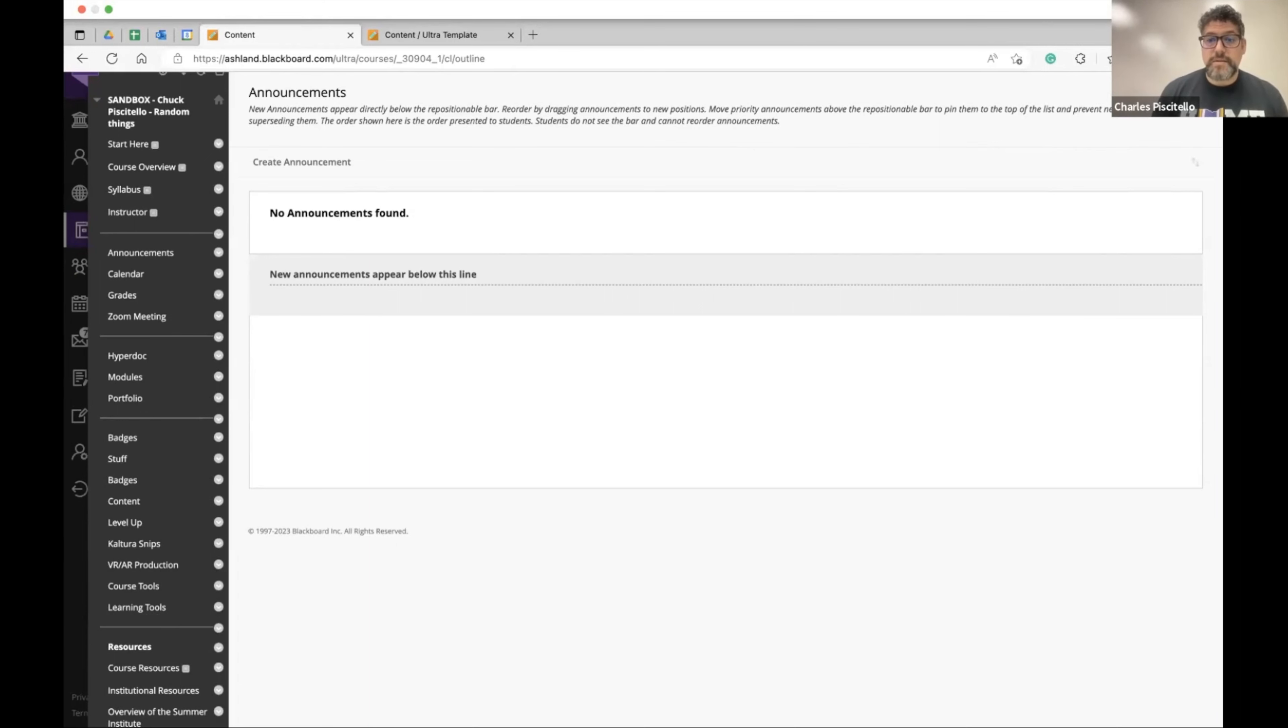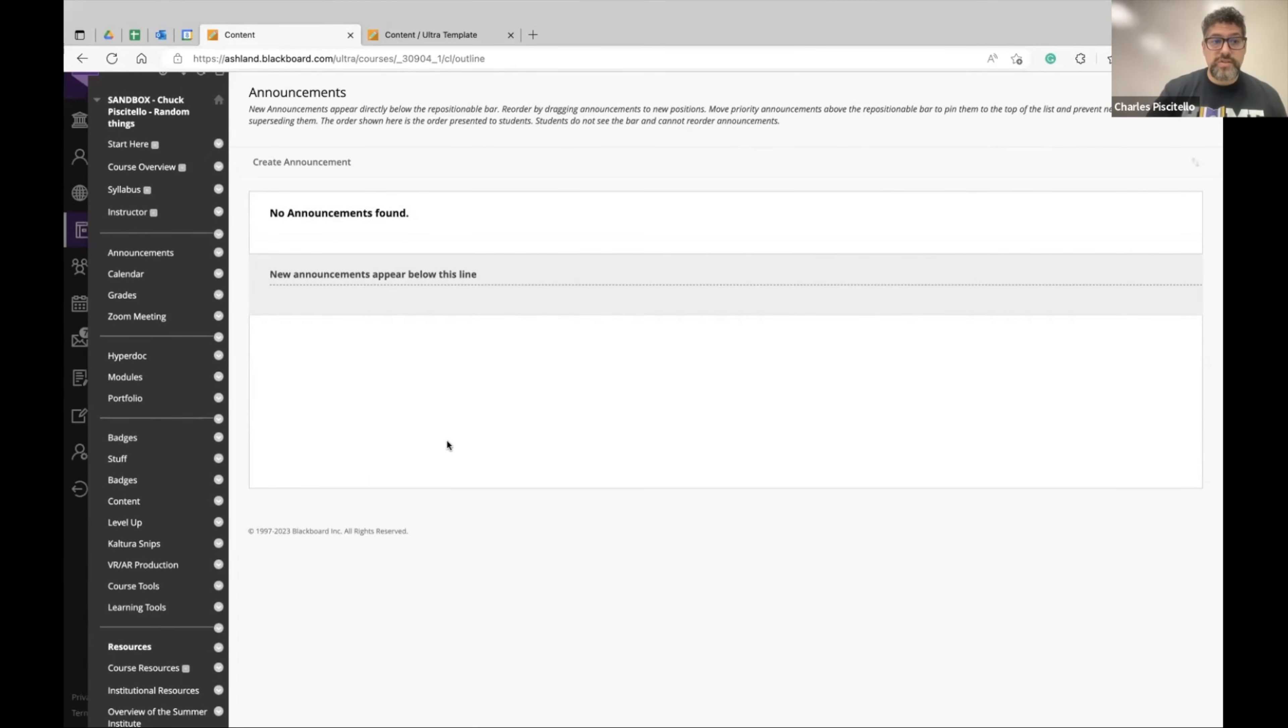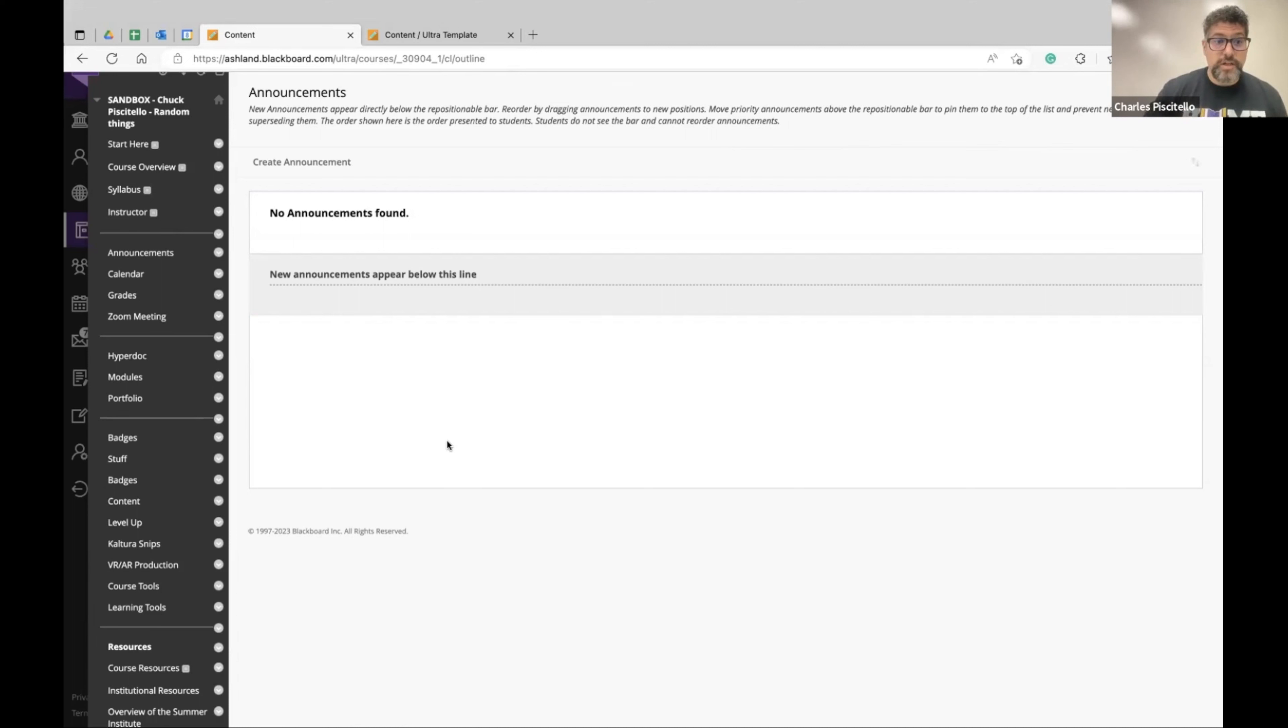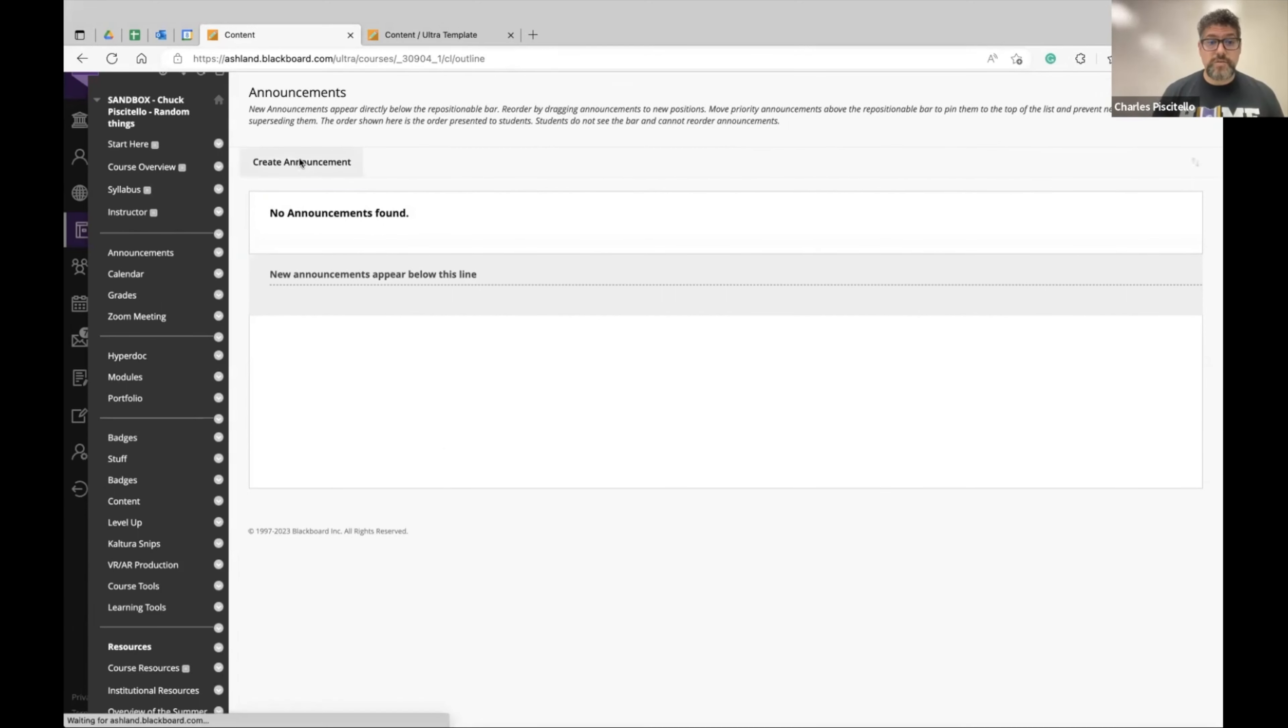One of the best methods to communicate with your students is through using the announcements page which, if you don't touch anything in Blackboard, that is your landing page. That'll be the first thing in Blackboard Learn that your students see and all you have to do is create an announcement.